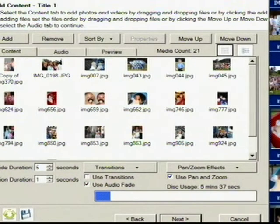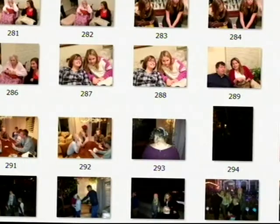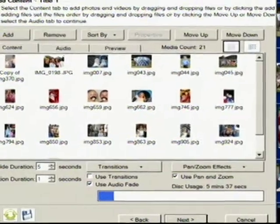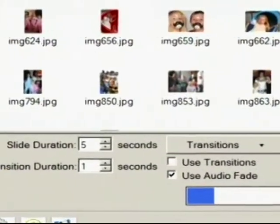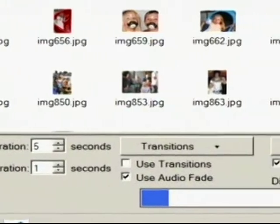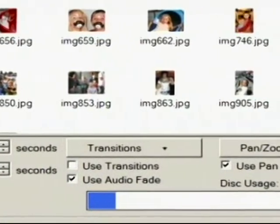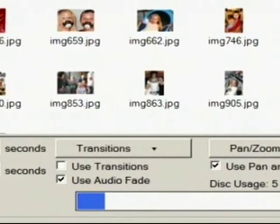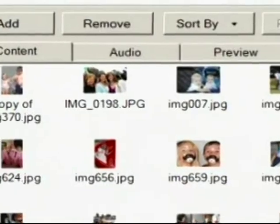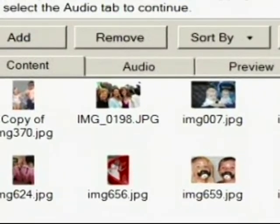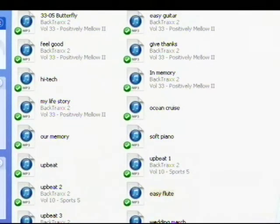The next window is where we import our photos from the customer's photo library we created earlier. Here you have several options, including the length of each clip and transition, audio fade, and pan and zoom. You also can import music from the music library where several royalty-free music tracks are available. You can also install your own.